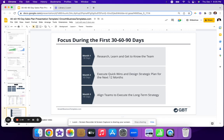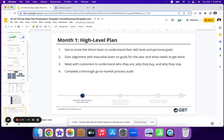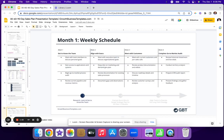Then you get into the focus for the first 30, 60, 90 days. I'm not going to walk through each one of these because I really do include example content here that you can copy and paste for your own use. It lays out what you're going to focus on in month one, two, and three, and then gets into a high-level plan and a weekly schedule. I do that for all three months.